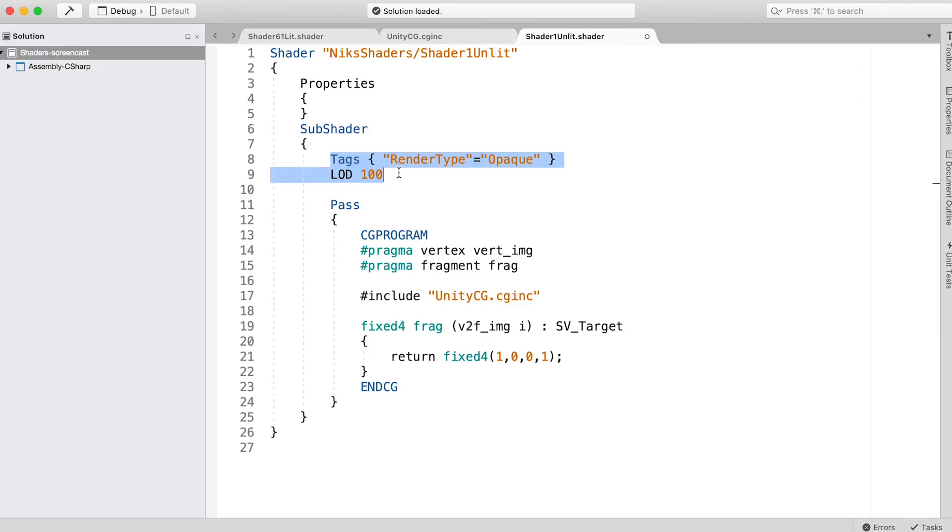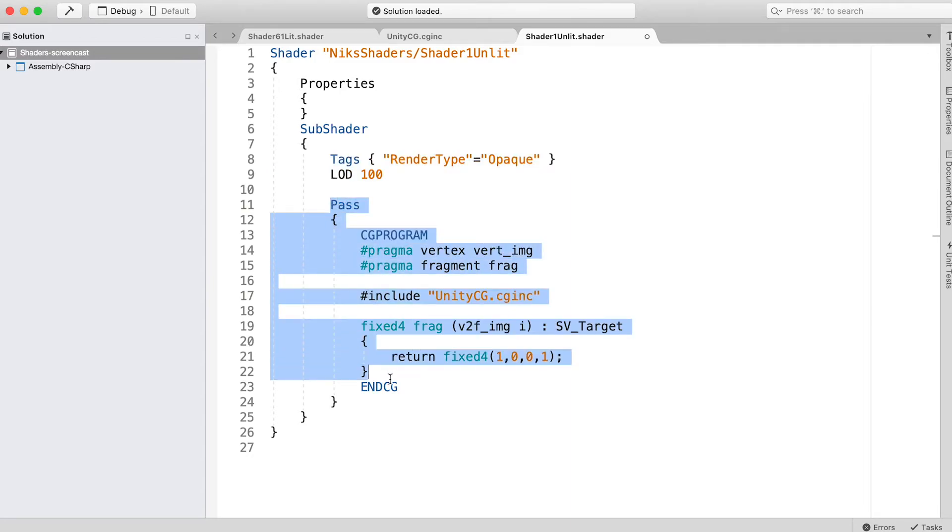The subshader section should begin with Tags RenderType = Opaque, LOD 100. We'll find out more about render types later in the course. An LOD 100 is the simplest level of detail option for Unity standard types. It means we're not concerned about lighting. Then we have a pass, just like the properties and subshader sections. The pass section is contained in curly braces.